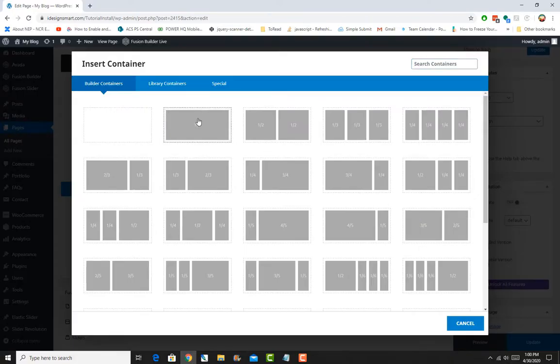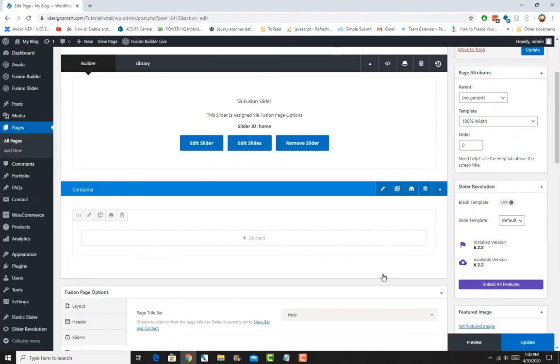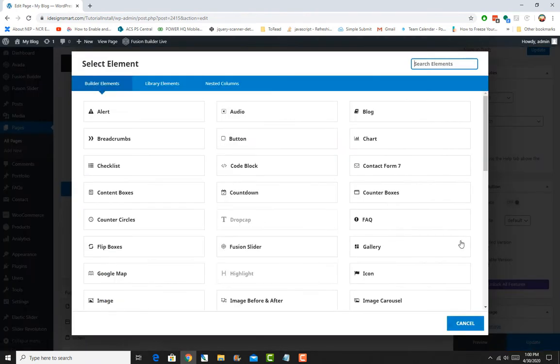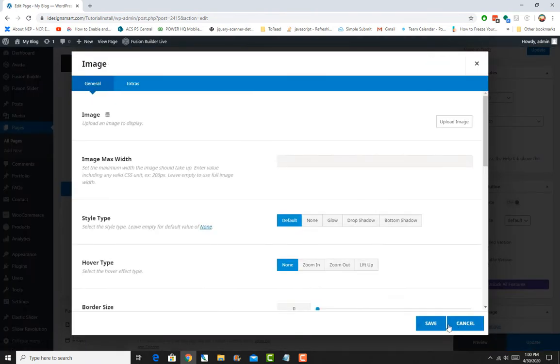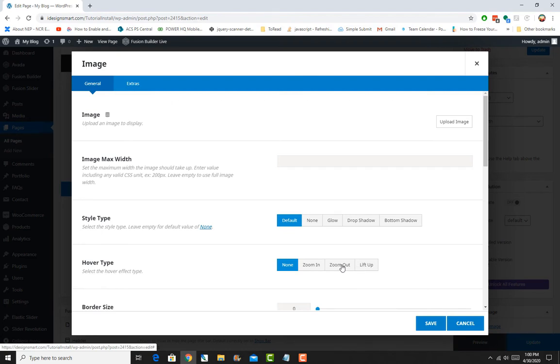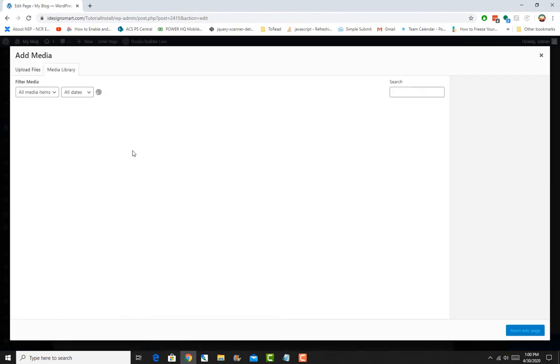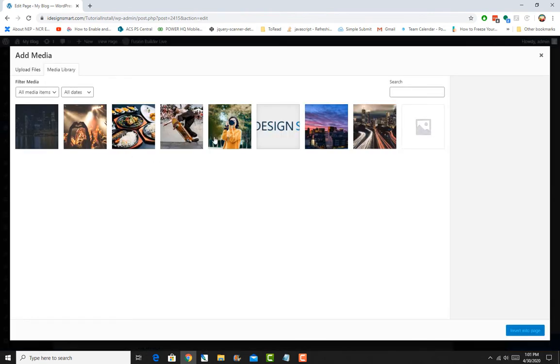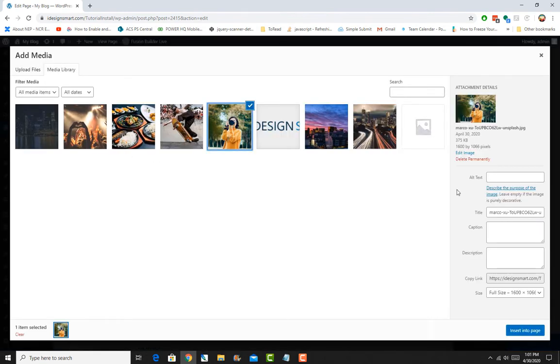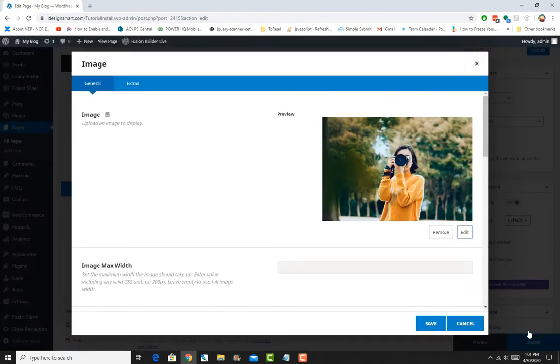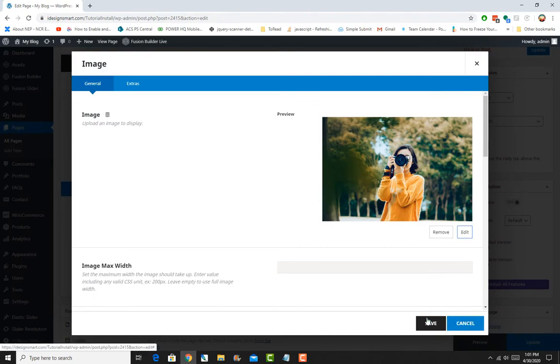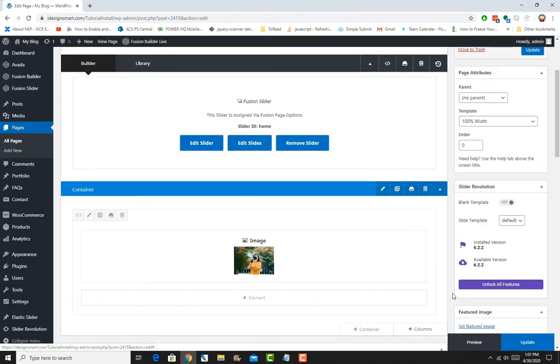And in the container, we'll have one column and that's where we want to put an image. So we'll just put an image and maybe we will just say zoom in or zoom out is fine as well. So we'll just upload a picture, a nice 1600 by 1066 image. Okay, and before that,